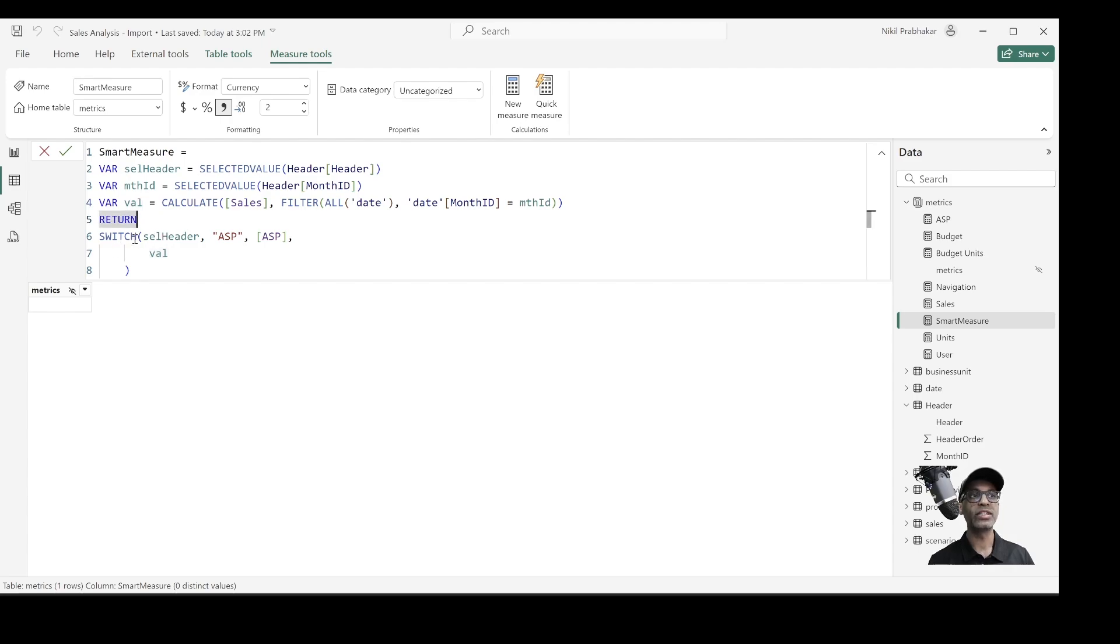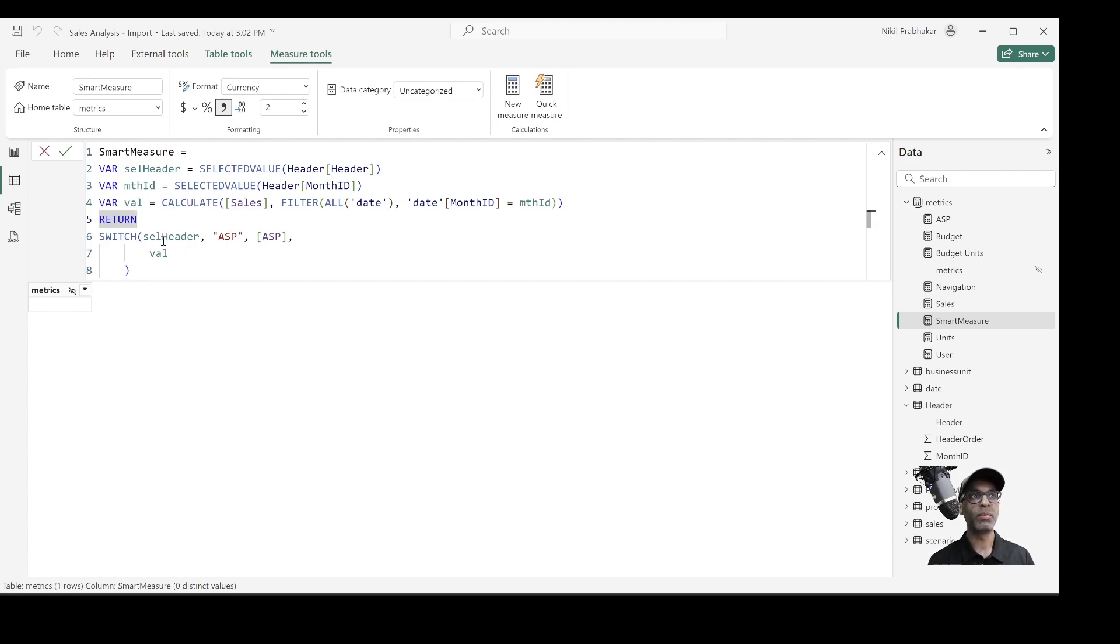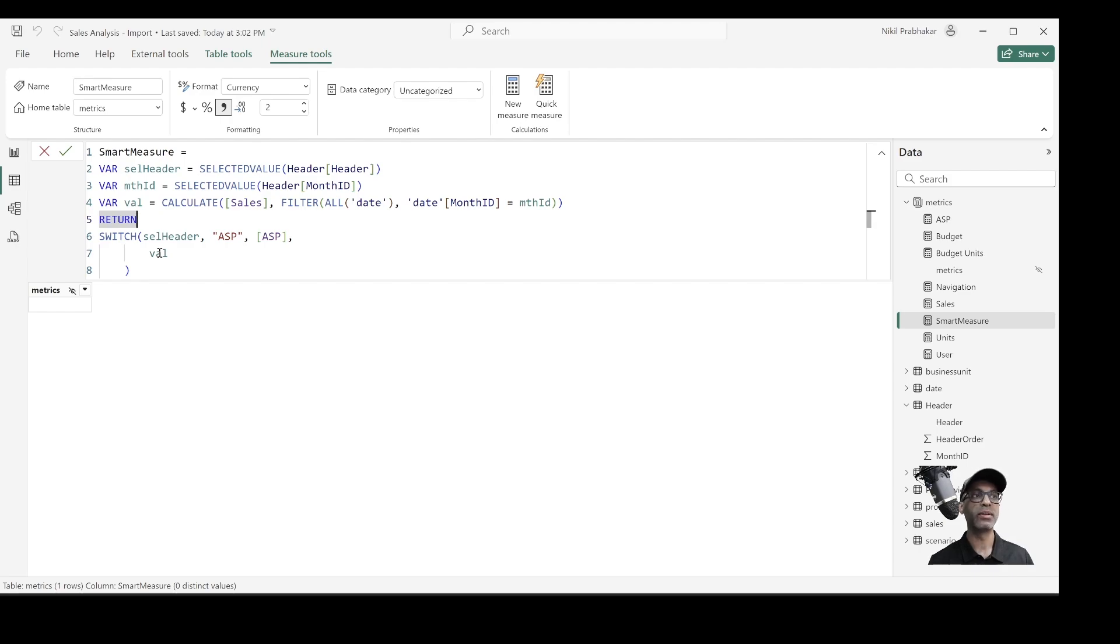And then what is returned is this switch sequence. If I select, based on what is selected, if I have selected ASP, then it returns ASP. If it's any of the other month ID values, then it'll return the sales for that particular month. So this is a very simple scenario where I've used the smart measure. Depending on your use case, it might be much more complex.